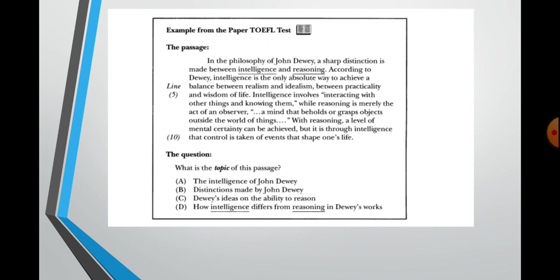The choices are: A, the intelligence of John Dewey; B, distinctions made by John Dewey; C, Dewey's ideas and the ability to reason; D, how intelligence differs from reasoning in Dewey's works. These four choices reflect ideas presented in the text, but only one is the main topic of the passage. Looking at the first sentence: 'In the philosophy of John Dewey, a sharp distinction is made between intelligence and reasoning.' So a sharp distinction is made between intelligence and reasoning in the philosophy of John Dewey.